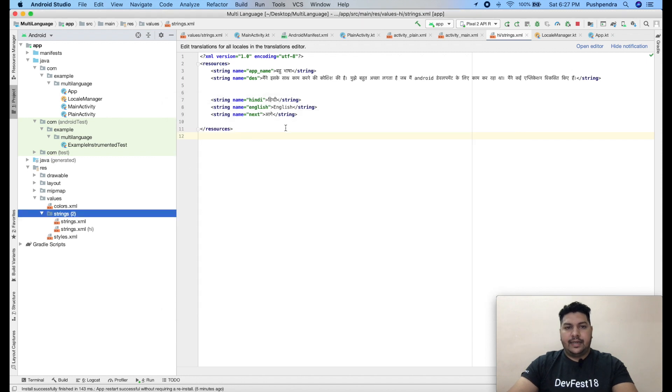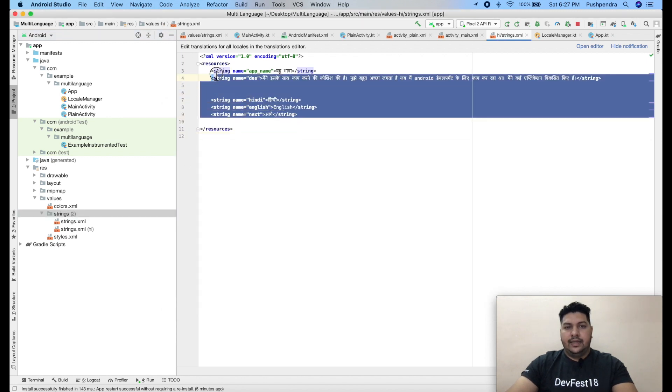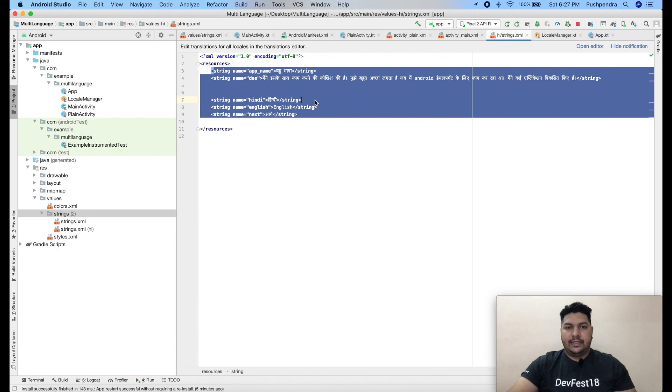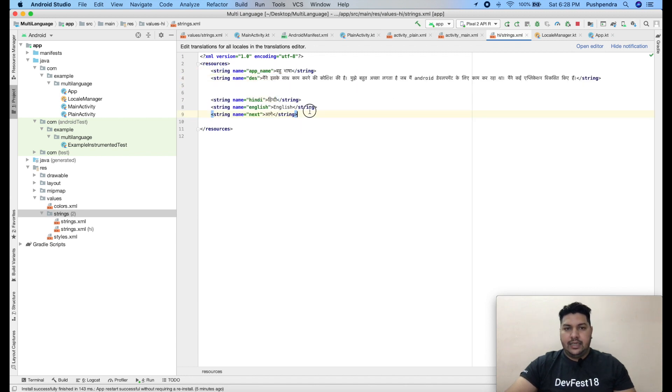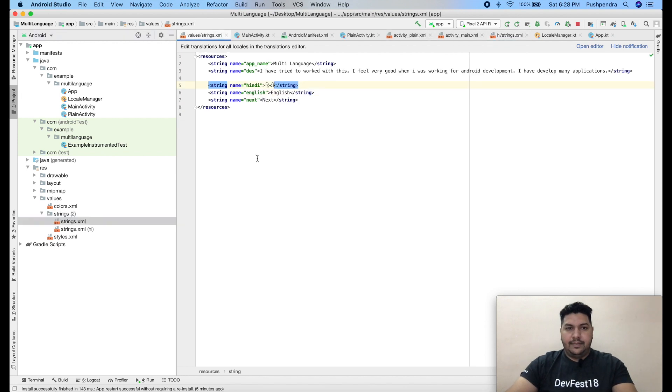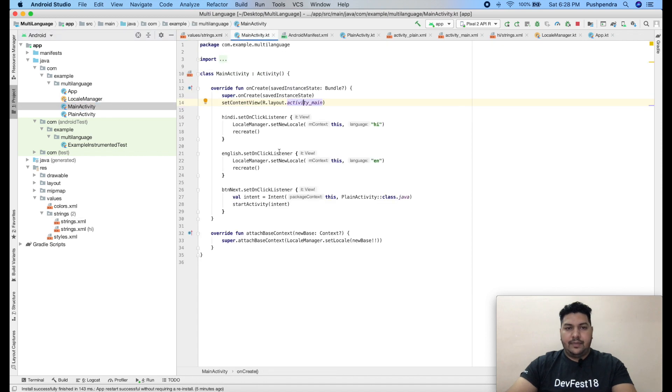So here it is my file for Hindi. Here all the content of my application will be in Hindi language. Here you can see, and same content in my main file.